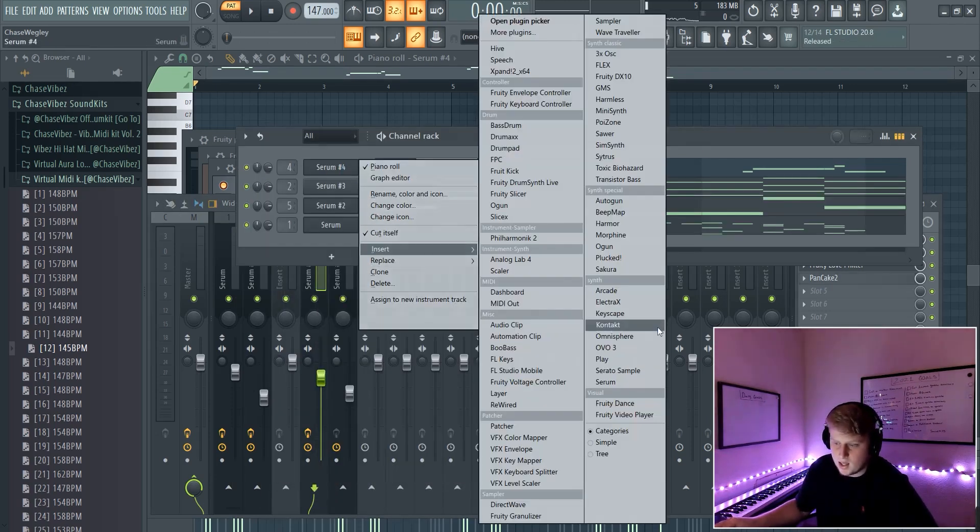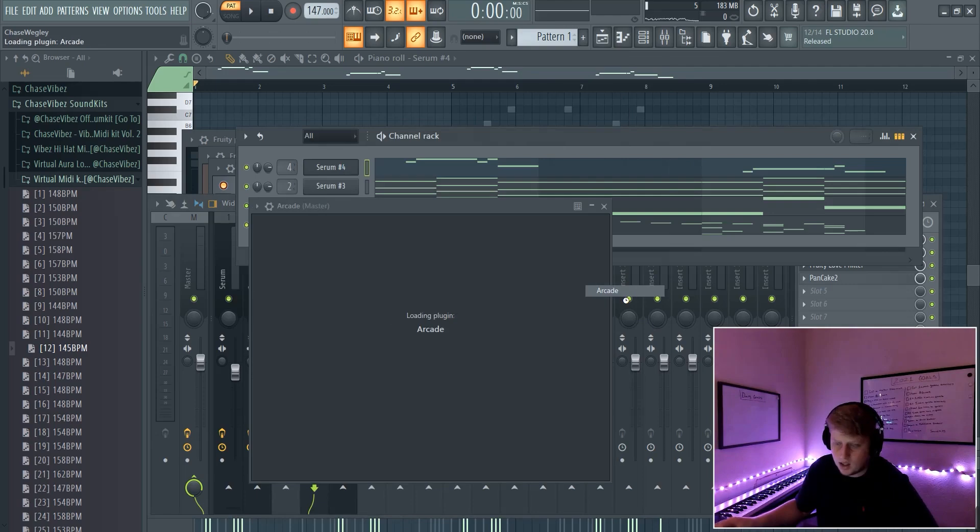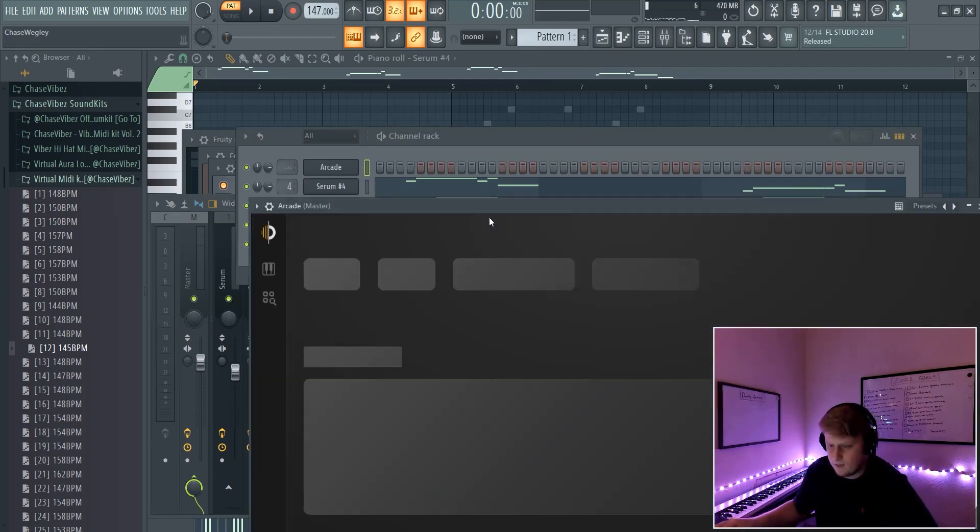Basically now I'm just going to go ahead and add a nice little catchy vocal or whatever. Now I'm going to go ahead and do the drums.